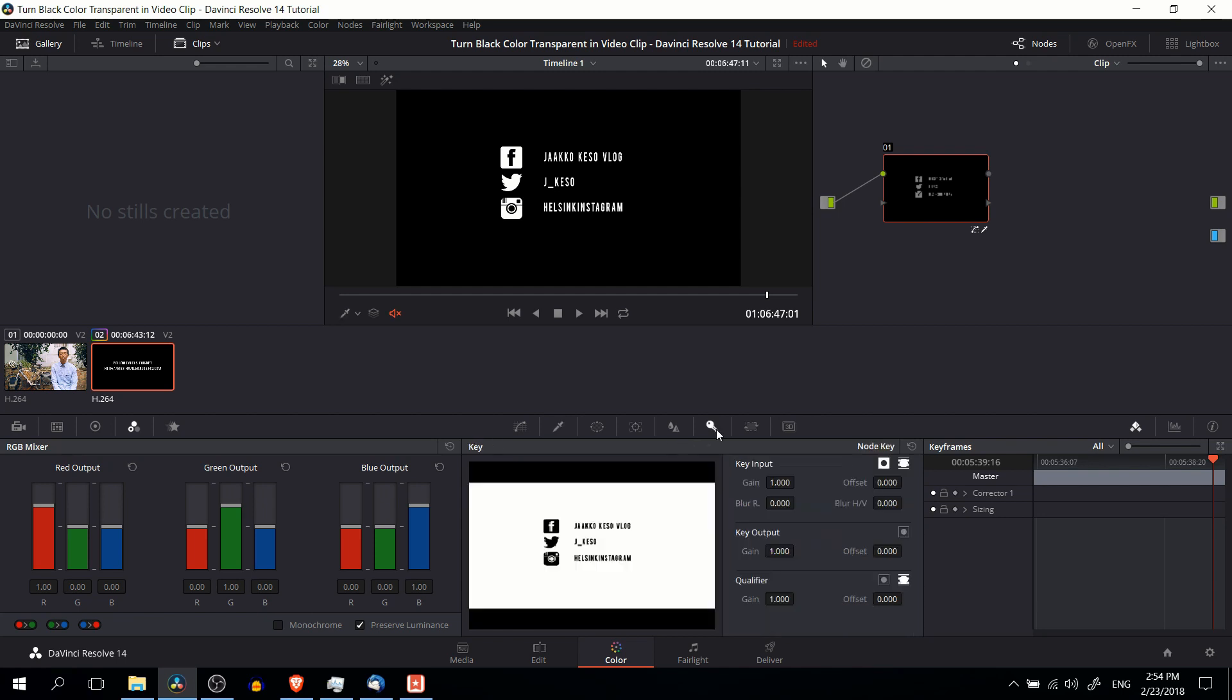And then you can go over to the key tab to make sure that that selection has been made. So on the key tab, you should see any area that has that background color will be white, as in it is being selected. And the other areas where you do want those to show through in the final video output should be black.